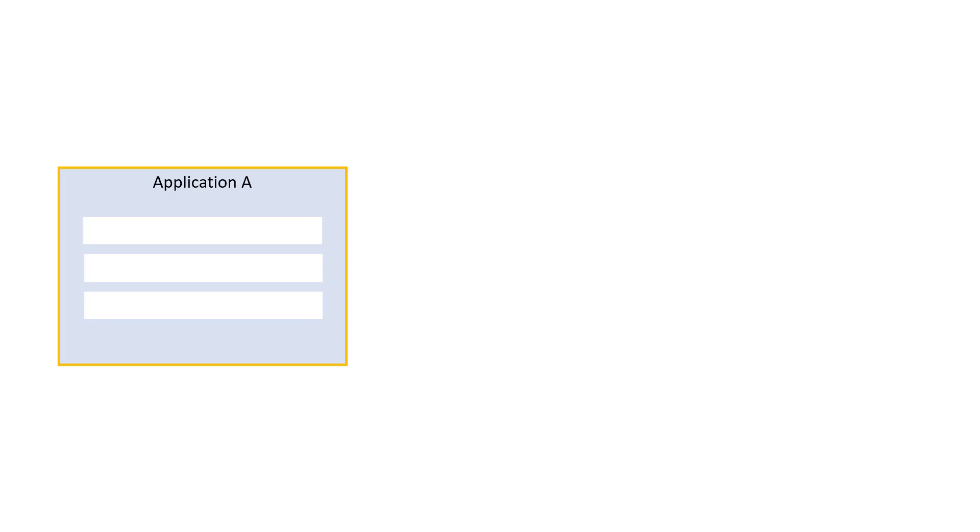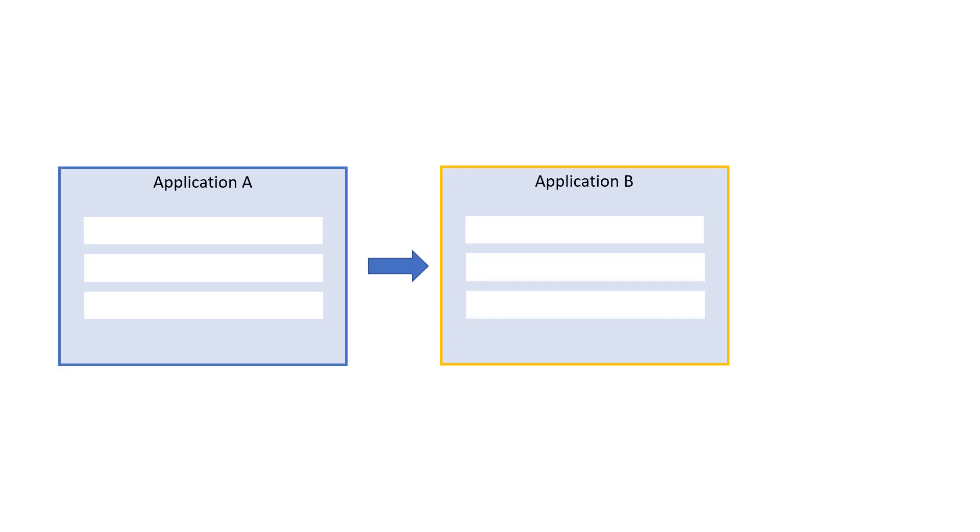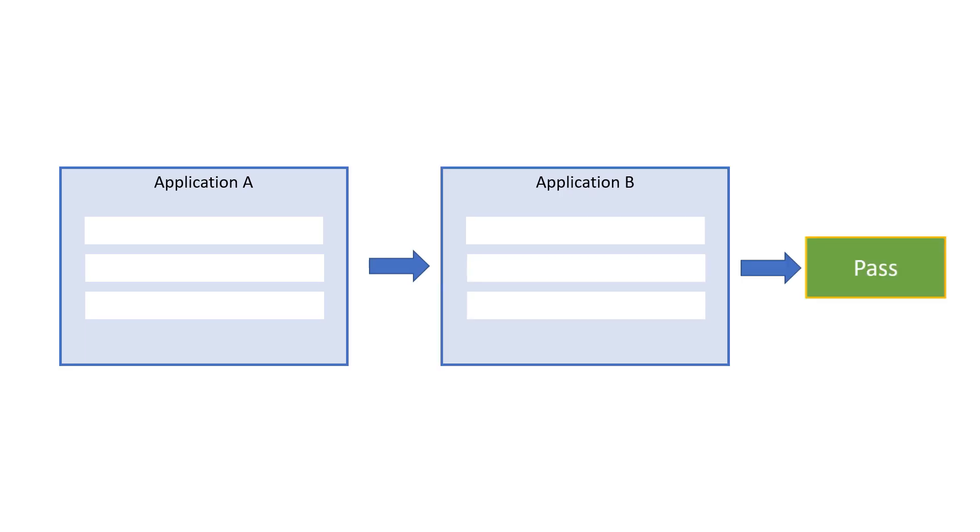The reason it's simple is that Leapwork always operates on the active window. If our flow starts in one window, then opens the next window or application, and then finishes the flow, it's very straightforward and intuitive.